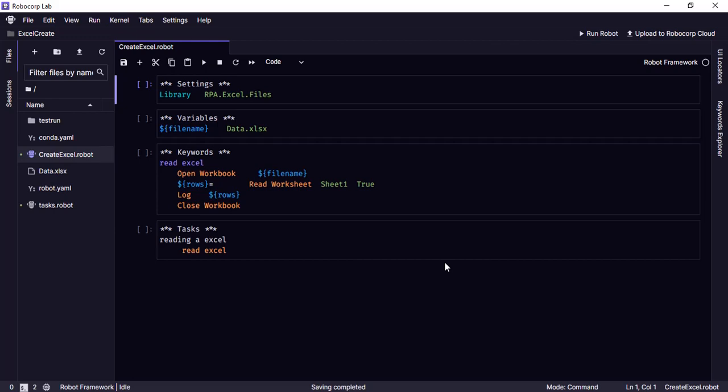So there is another keyword which is read worksheet as table that is going to be discussed in the next video, which gives us a table as an output. So the read worksheet will give us a list of dictionaries.